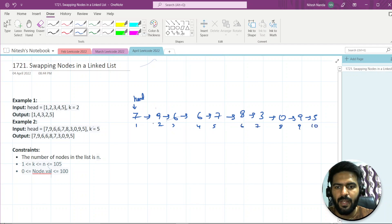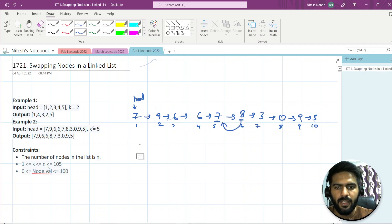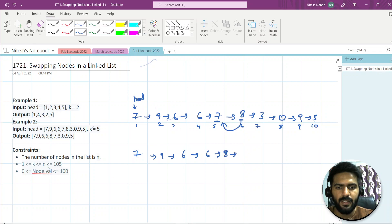From the beginning, if you go to K equal to five, this is your first pointer. From the last, if you count one, two, three, four, five — this is your last K equal to five node. So you swap these two, and your final linked list will be: seven, nine, six, six, eight, seven, three, zero, nine, five.